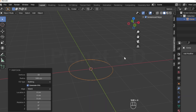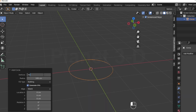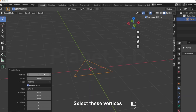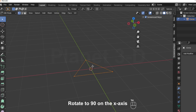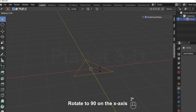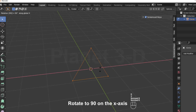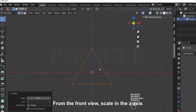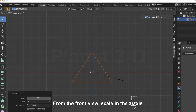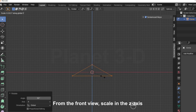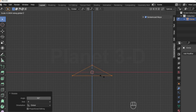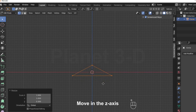Take the circle. Enter edit mode and select 3 vertices. Rotate to 90 degrees on the x-axis. From the front view, scale in the z-axis. Move in the z-axis.